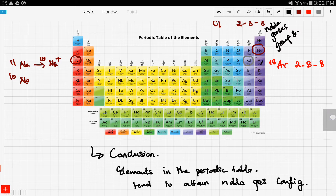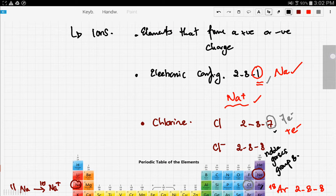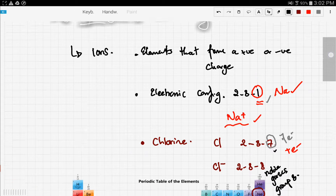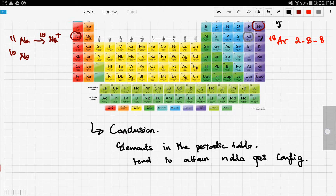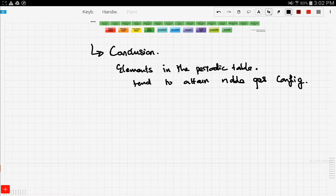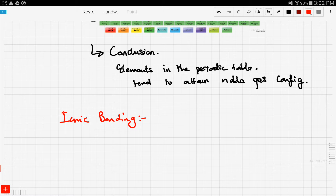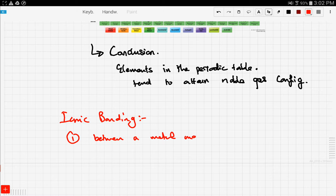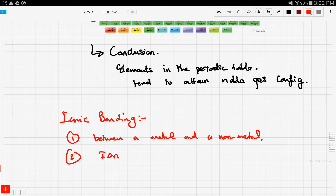Now how does this apply to ionic bonding? Ionic bonding usually involves a metal and a non-metal. So the characteristics of ionic bonding are: first, it is between a metal and a non-metal, and second, it involves ions.